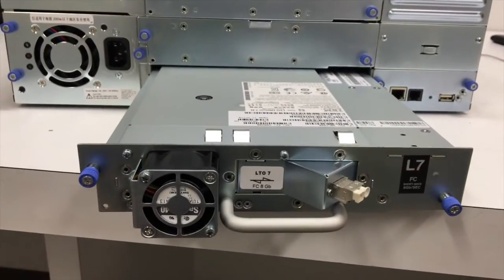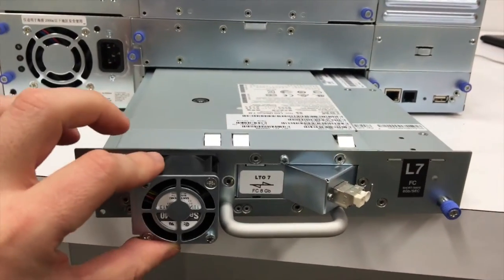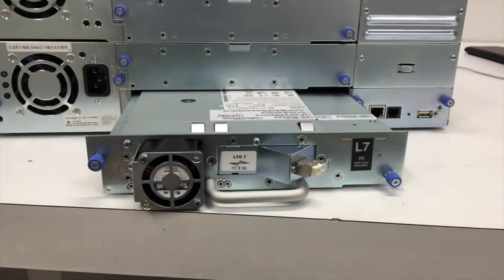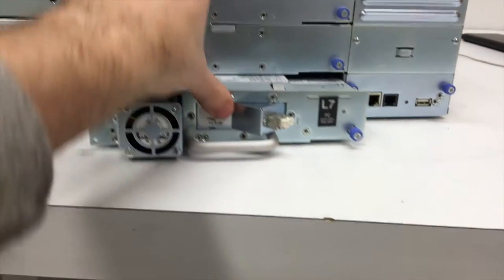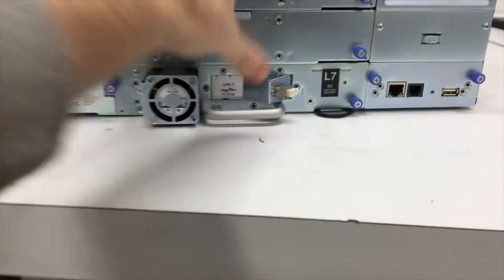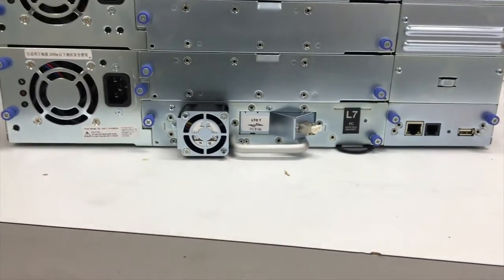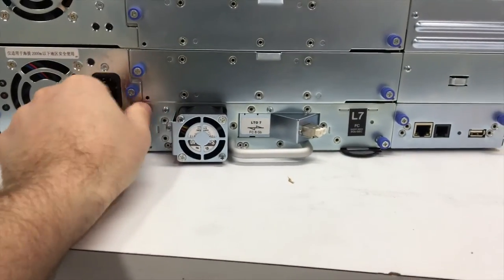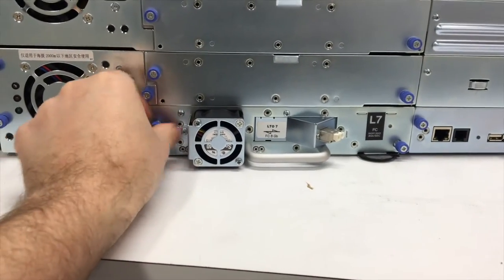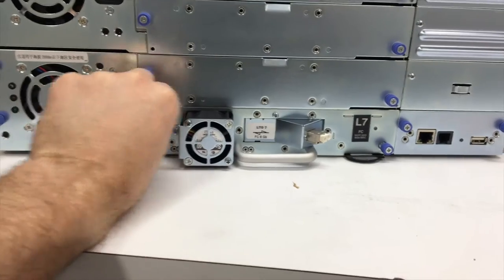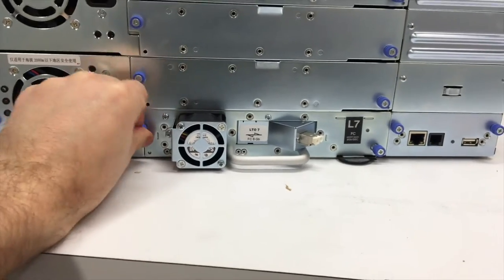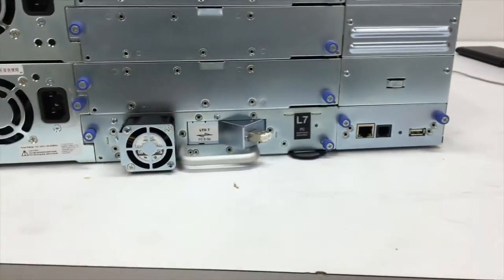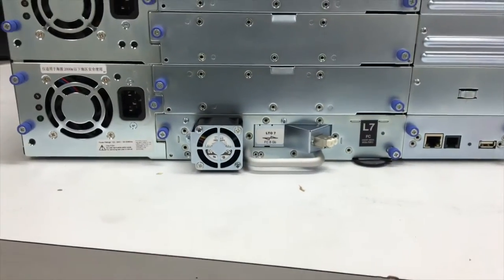So to install a drive it's just as easy as just putting it in the slot and sliding it in until it clicks in place. Then go ahead and actually turn the screws to actually lock it. You do that on both ends there.